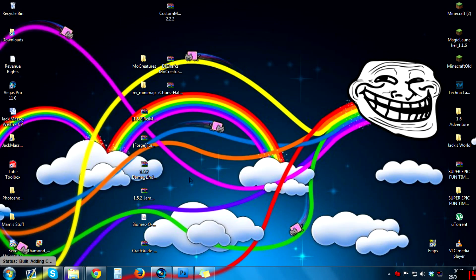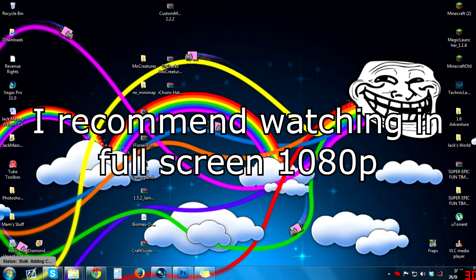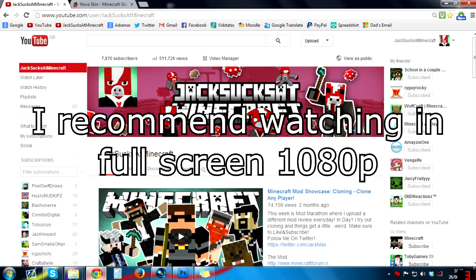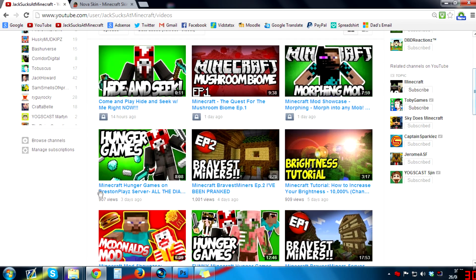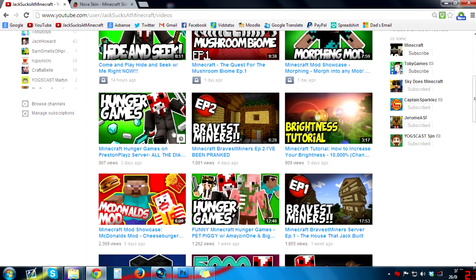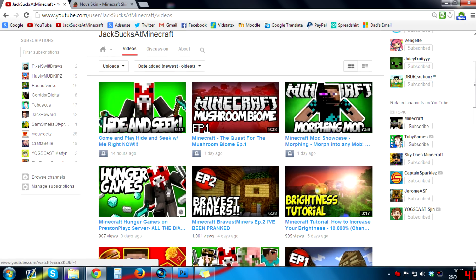Hi guys, my name is Jack and today I'm going to do a tutorial on how to make Minecraft thumbnails just like mine. We're going to be doing this style where you've got the 3D character and then some stuff in the background and some text over the top.